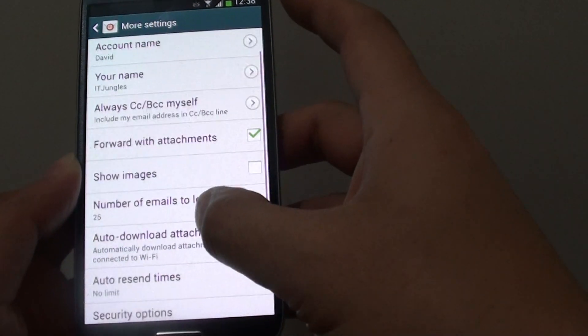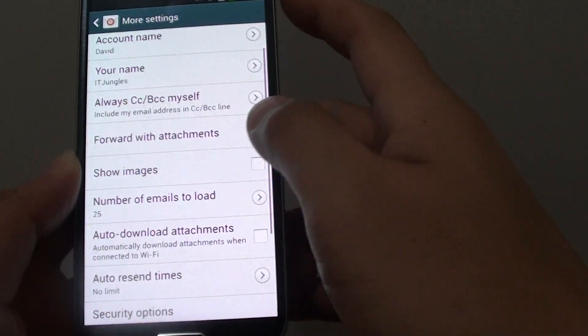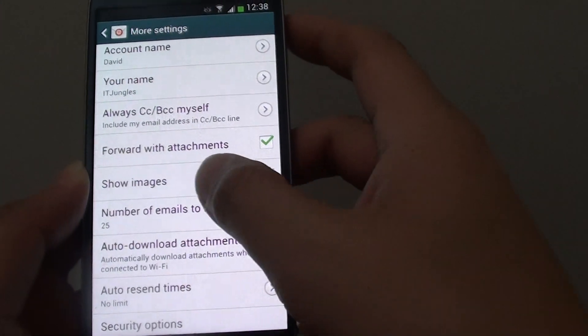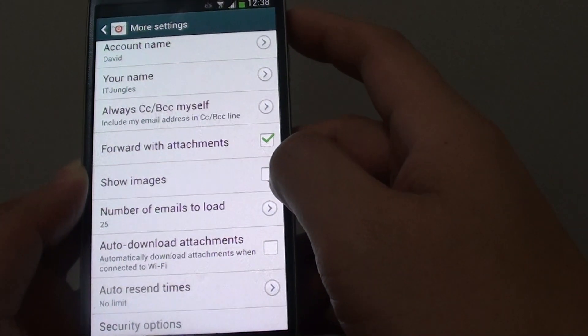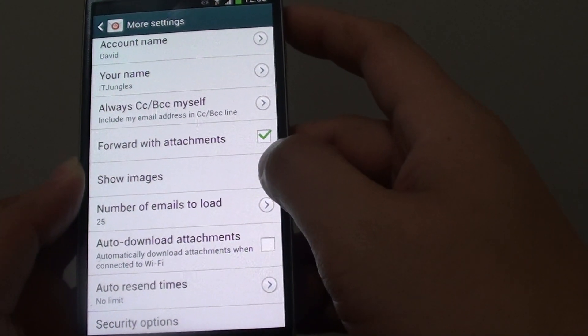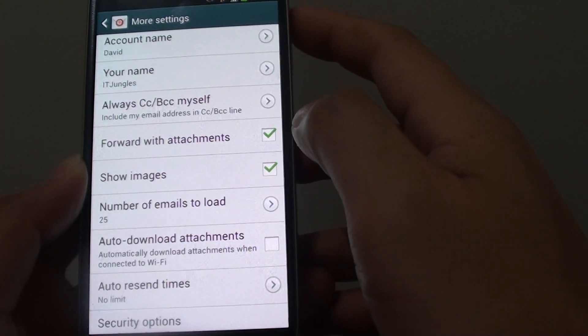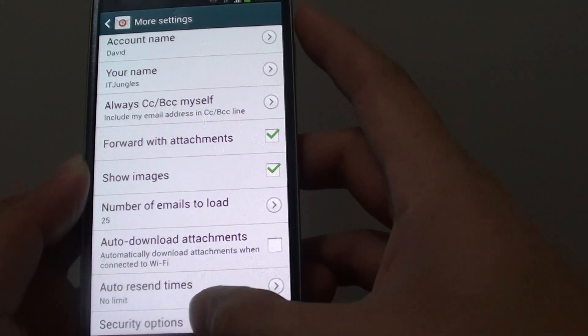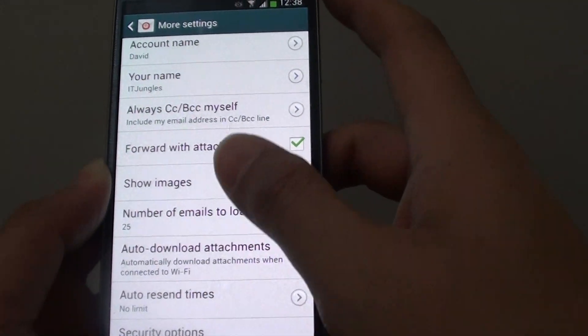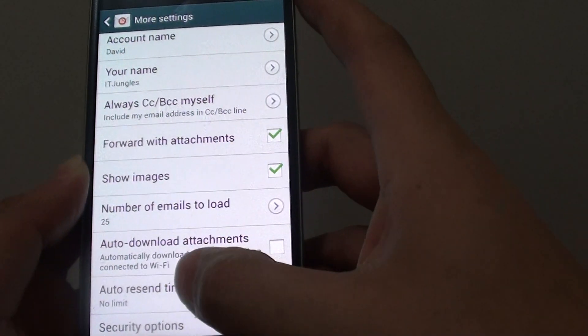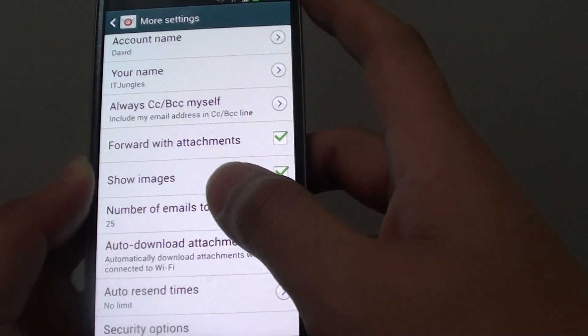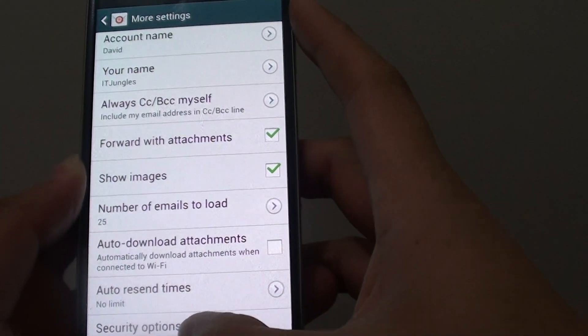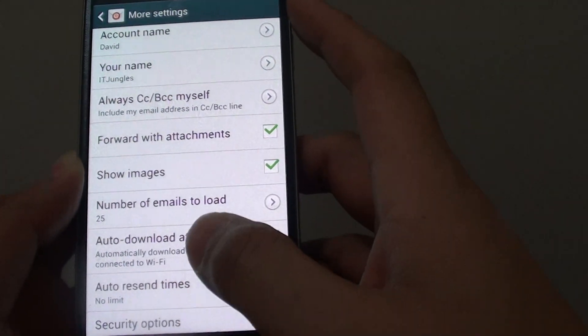Then from this more settings screen, there's an option called show images. So make sure the check box is selected. So once this option is enabled, once you download an email, it will always load the image for you and ready for you to view an email.